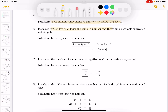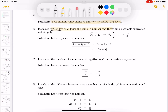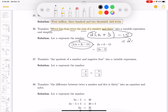This one says translate into a variable expression. Parsing the language: '15 less' means I have to take 15 from something. It says '15 less than twice the sum of a number and three.' I'll say the number is n. So it's 2(n + 3) minus 15. They also ask me to simplify it: 2n plus 6 minus 15 gives 2n minus 9.